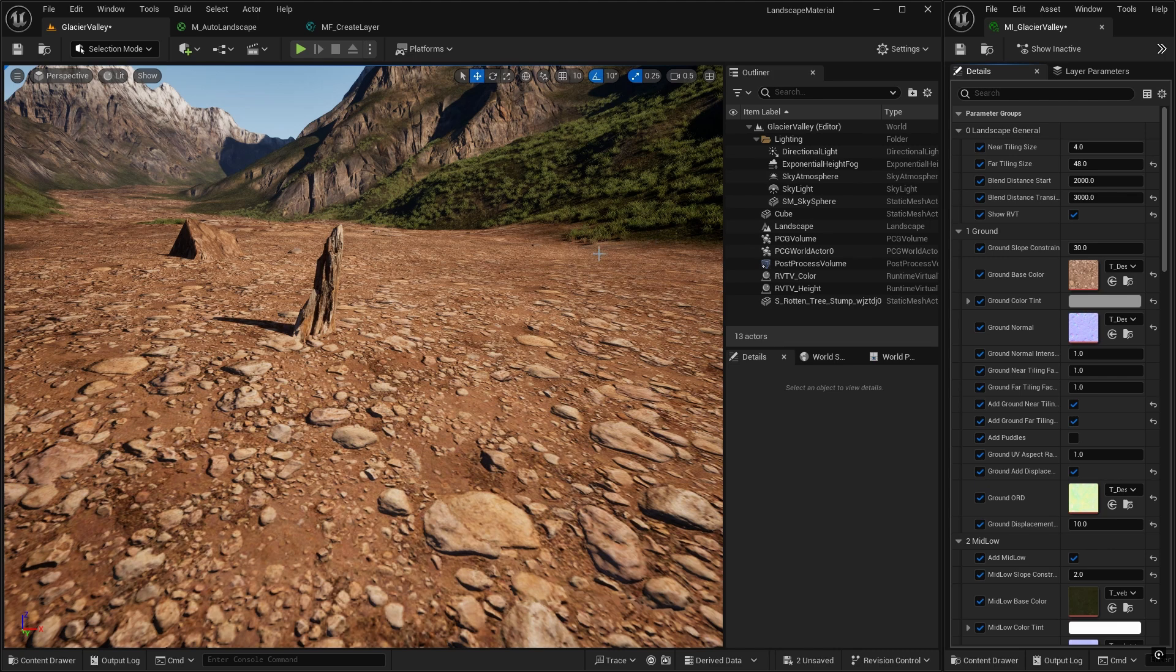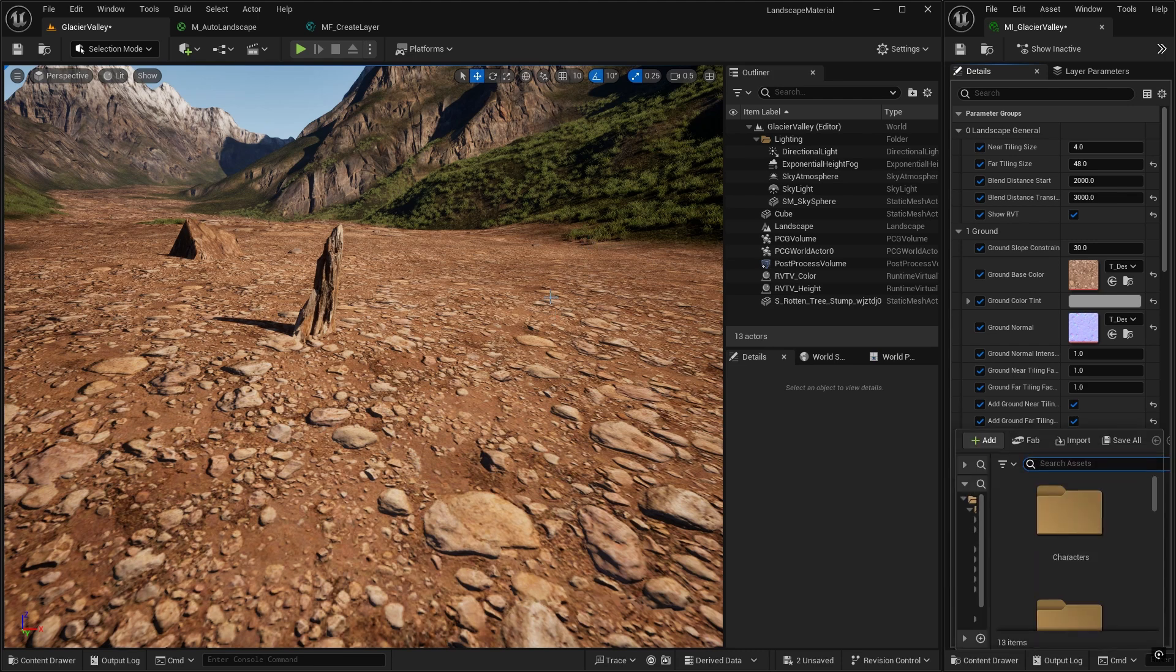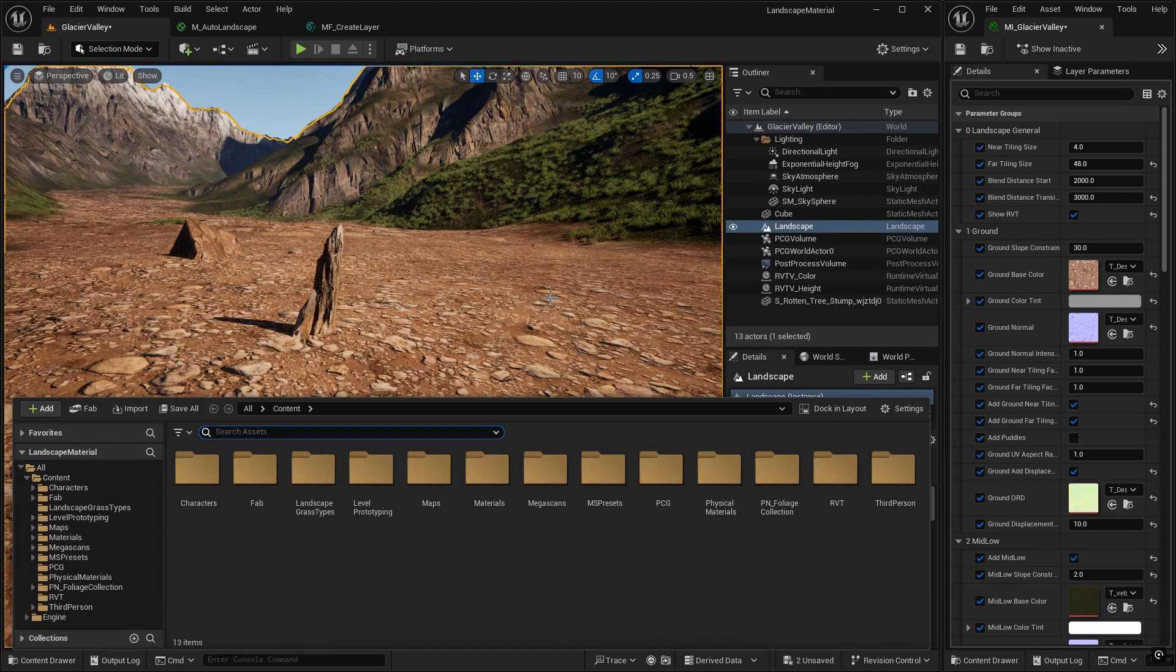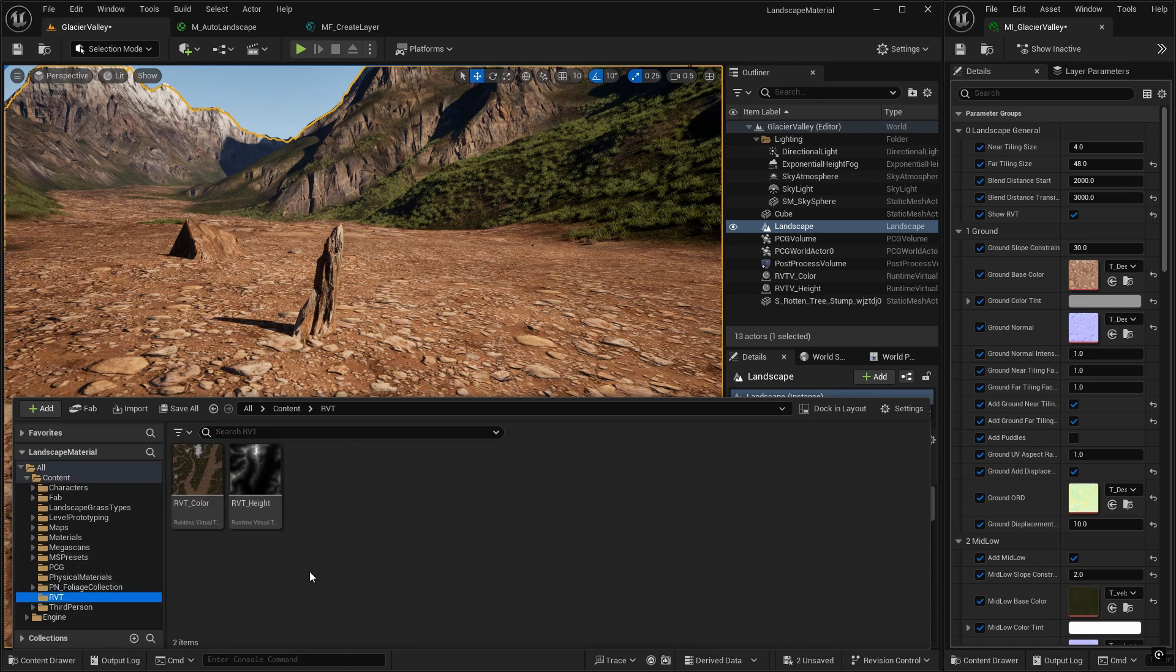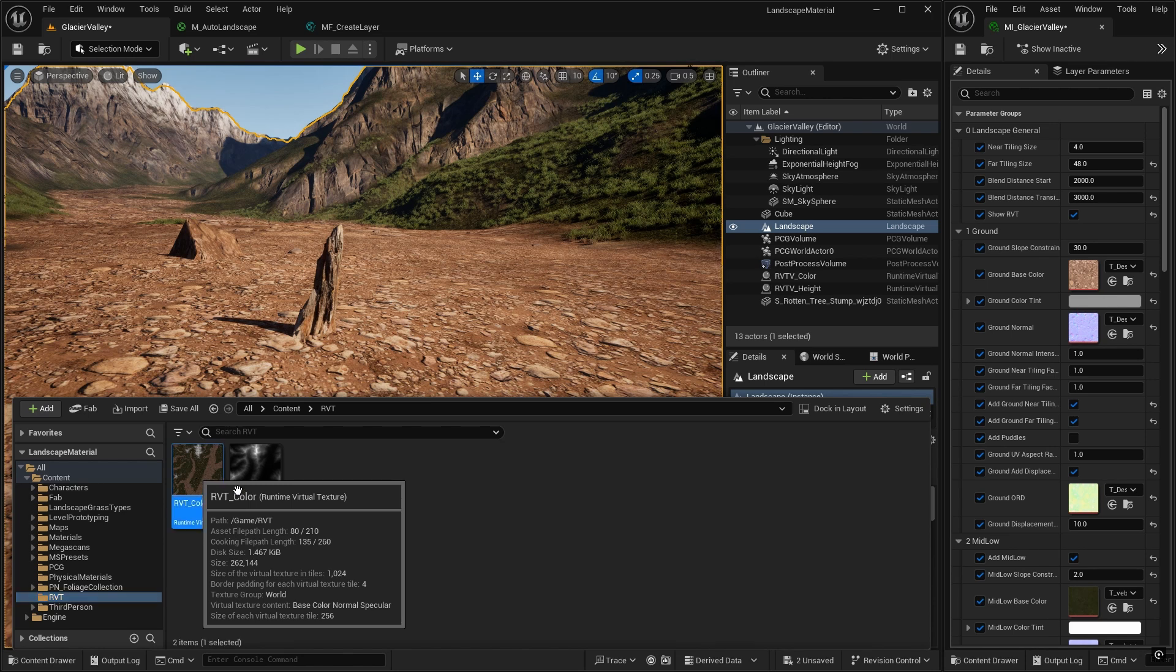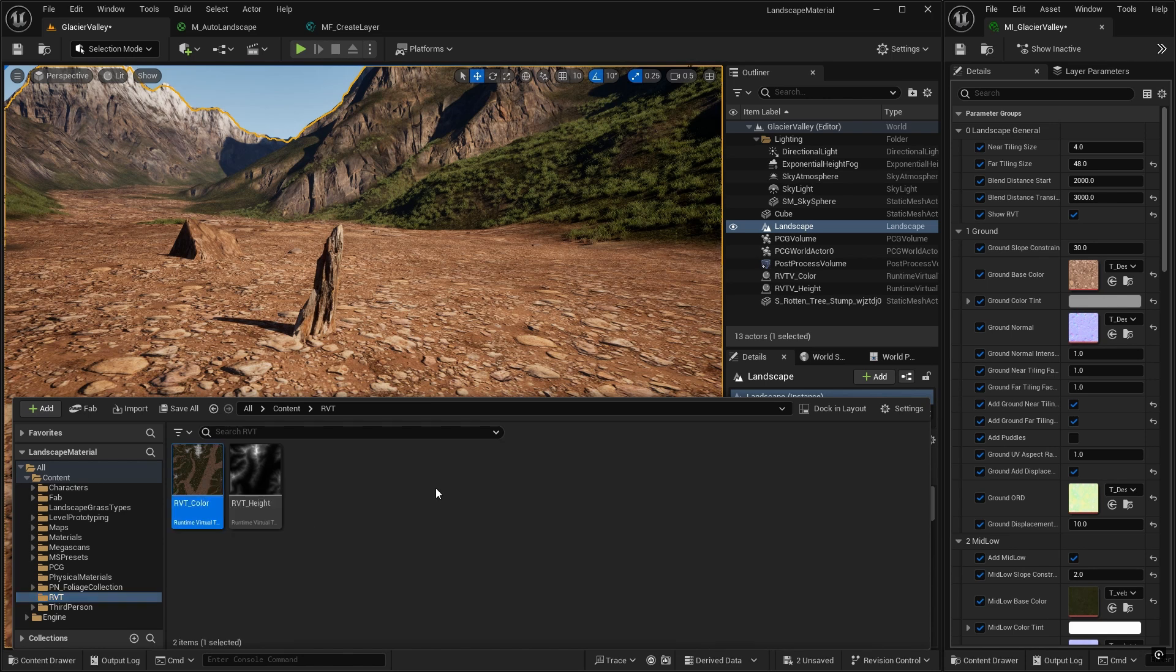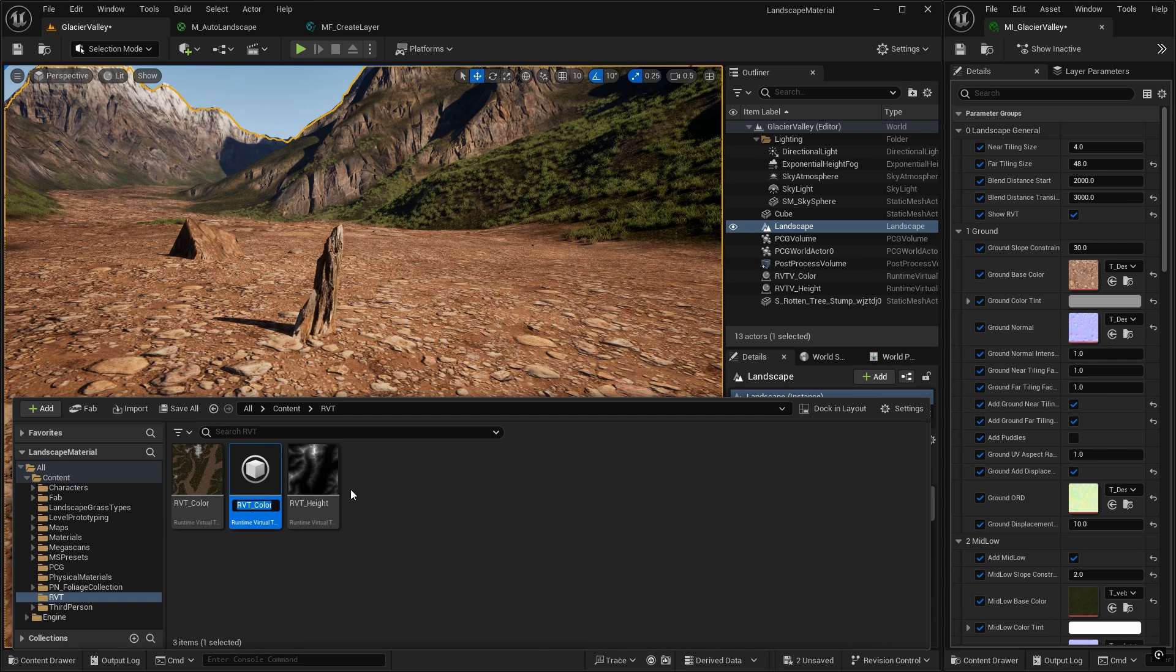First thing we need to do is add a new runtime virtual texture asset to store the displacement information. So go into the content browser and find your RVT folder, and what we'll do is we'll take the RVT color and just duplicate it. Do CTRL-D and let's call it RVT Displacement.